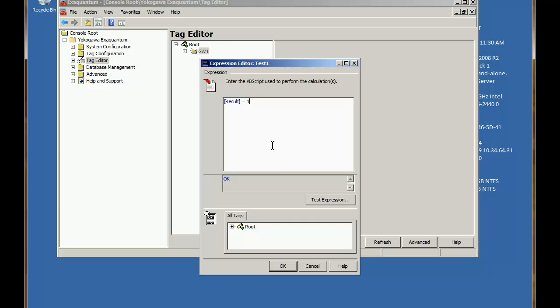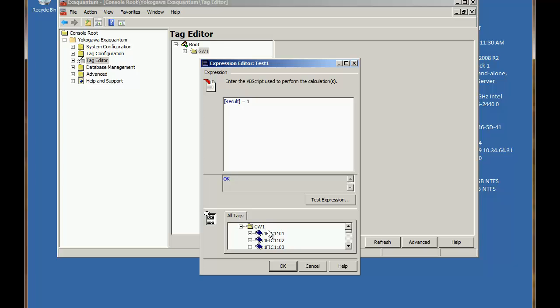The upper pane we can write our VB code and in the lower pane we can actually access mini data selector so that we can drag the tags we're going to reference into the upper pane.